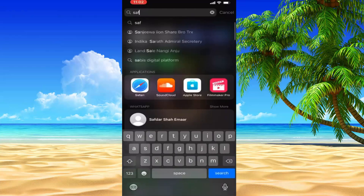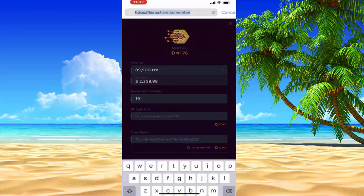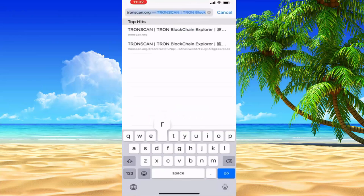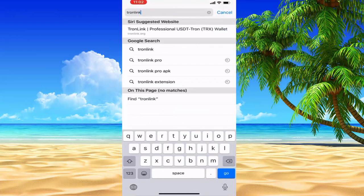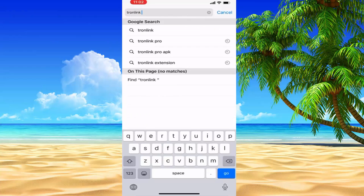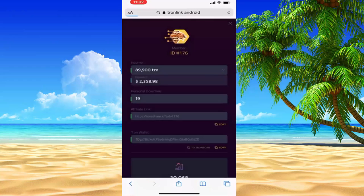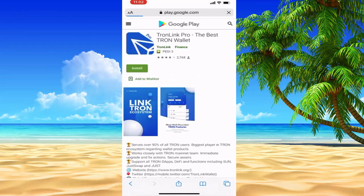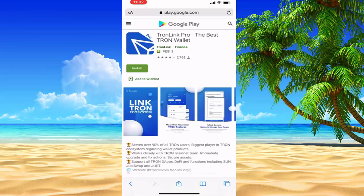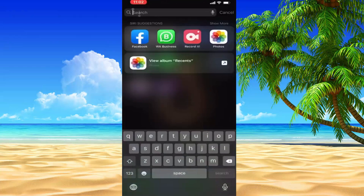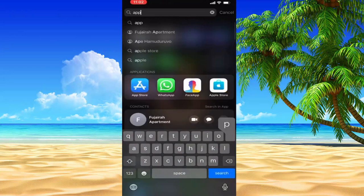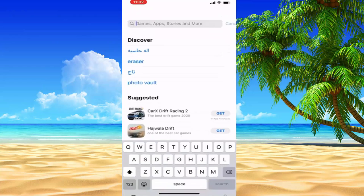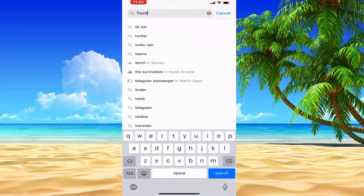My name is Safari. This is Tronelink Android. Go to Play.Google.com and search for Tronelink Pro.